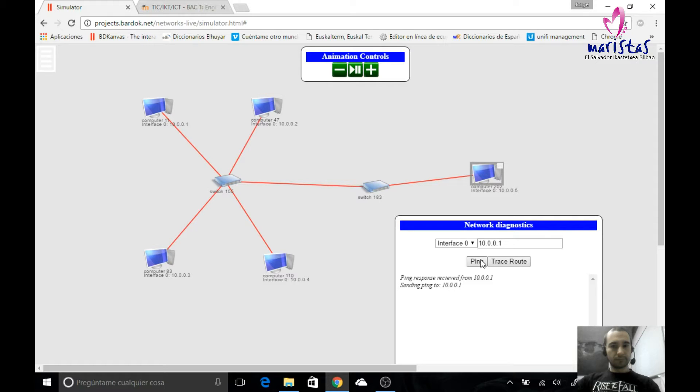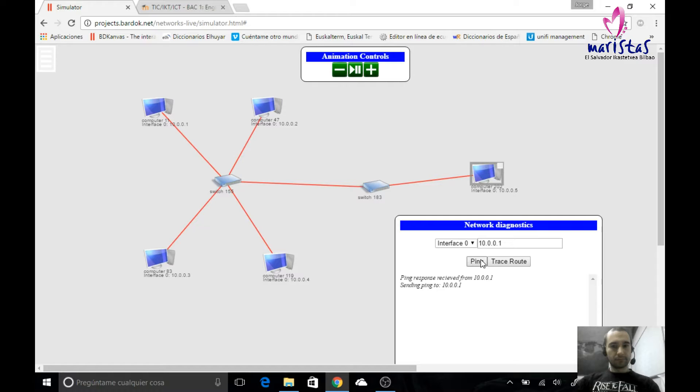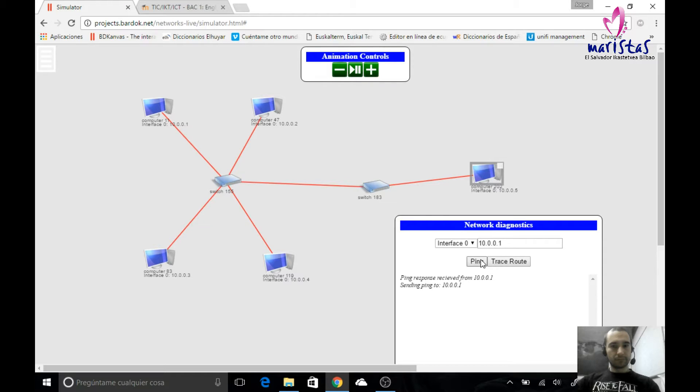How many devices can we connect this way? It depends on our network, but taking into account that we have said that with the network mask that we are using, the first three numbers must be the same in order to belong to the same network. So we only have the last number, which can go from 0 to 255. That is 256 numbers.